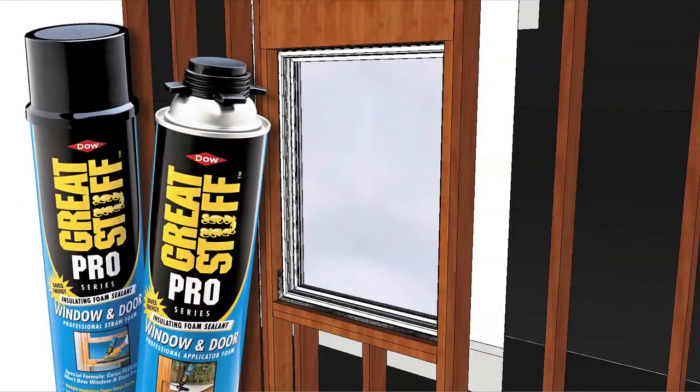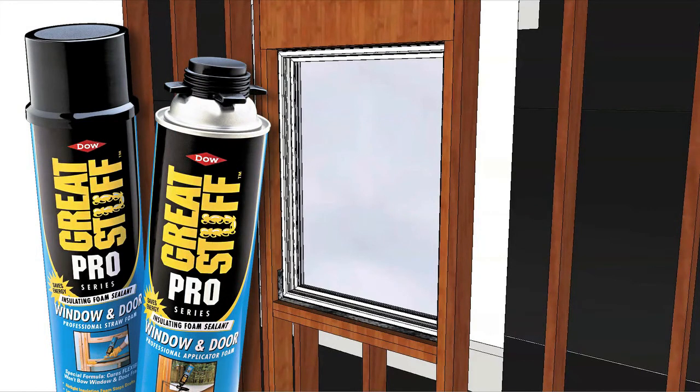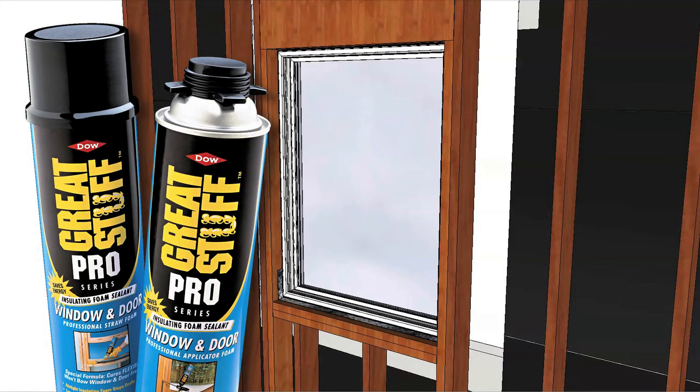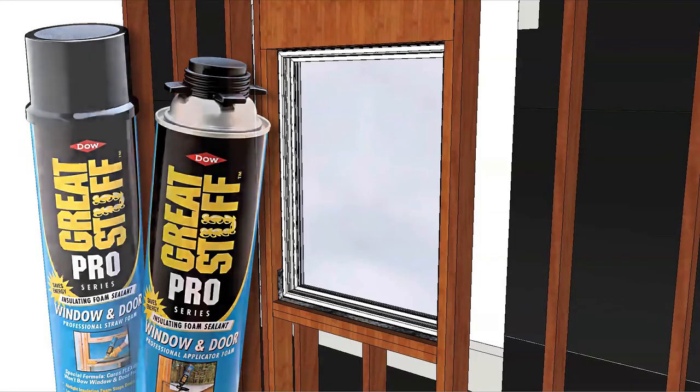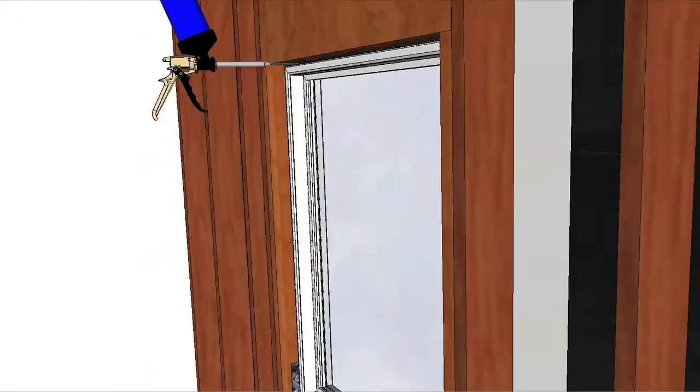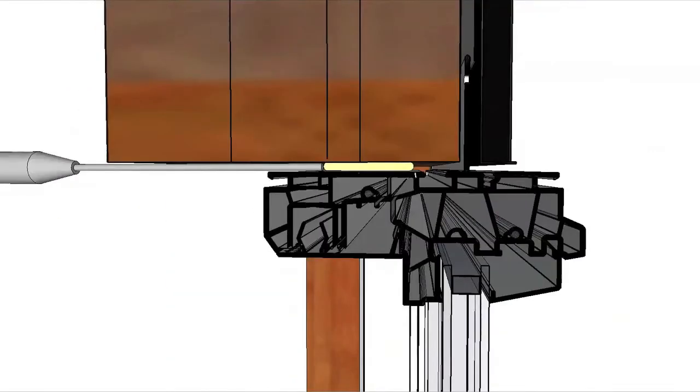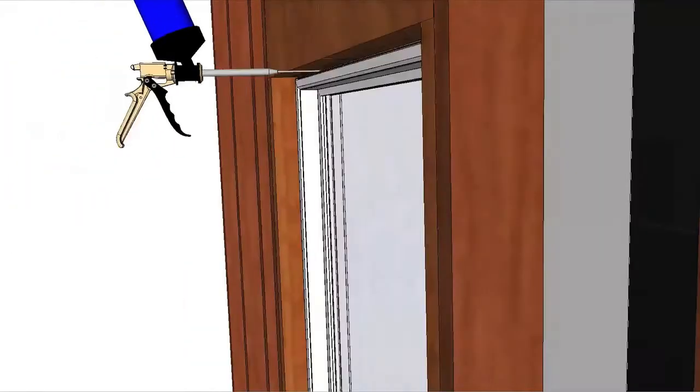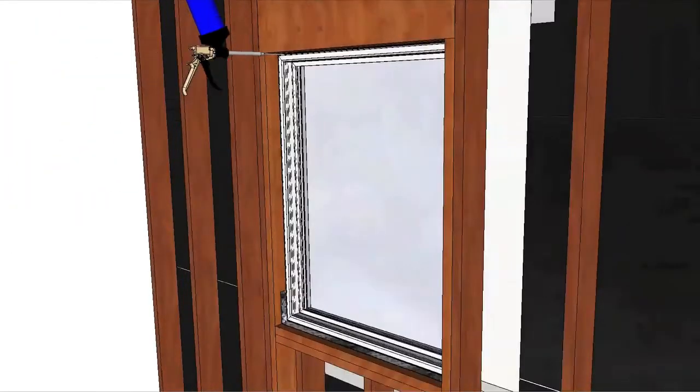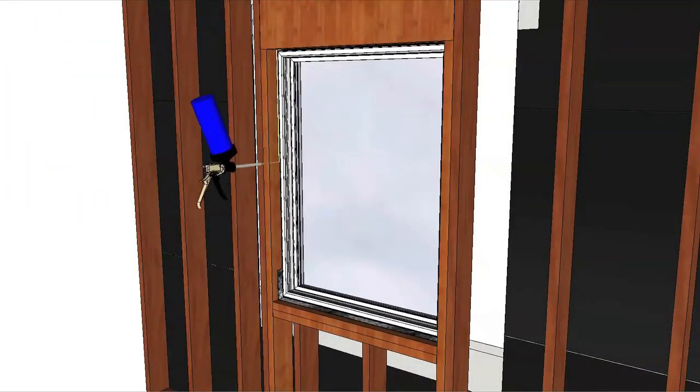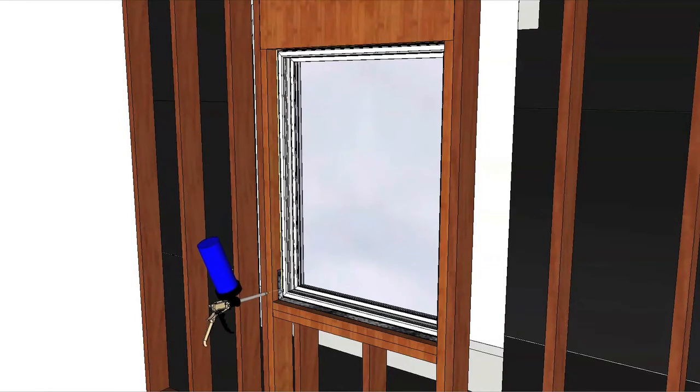Use a low pressure polyurethane window and door insulating foam sealant to create an interior seal. Read the directions on the can before use. Insert the nozzle or straw one inch into the space between the window and wall. Place a one inch deep bead of foam to allow for expansion.